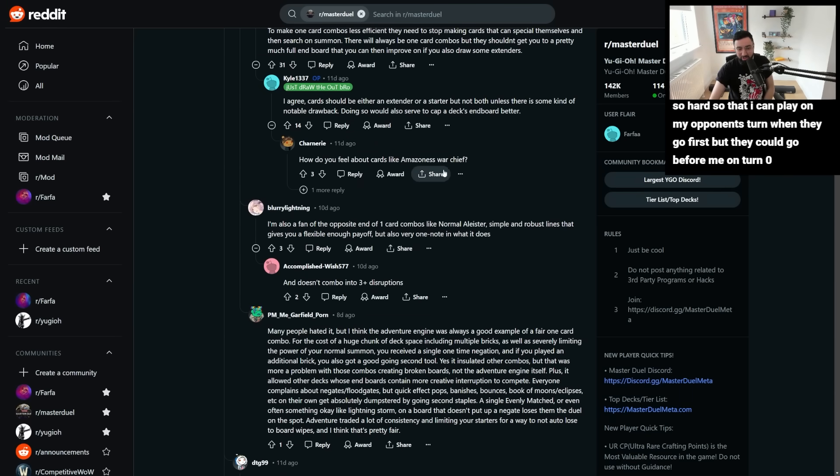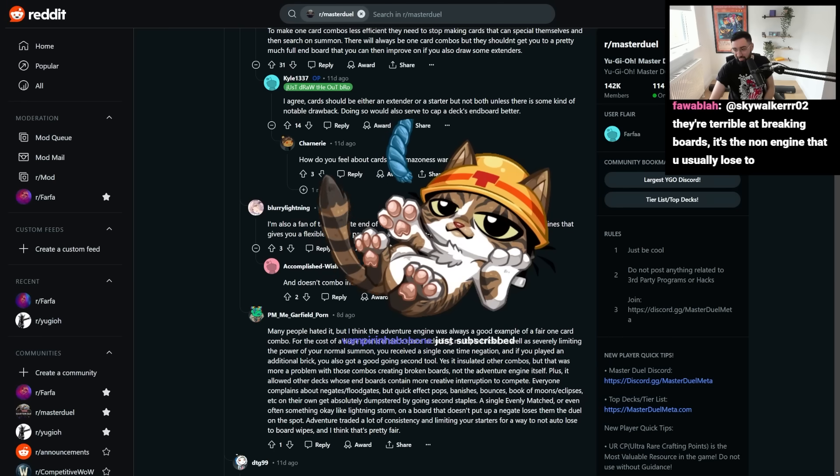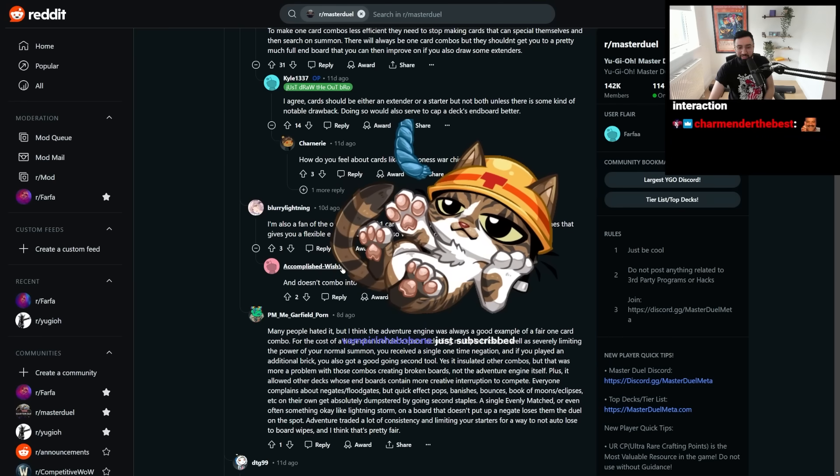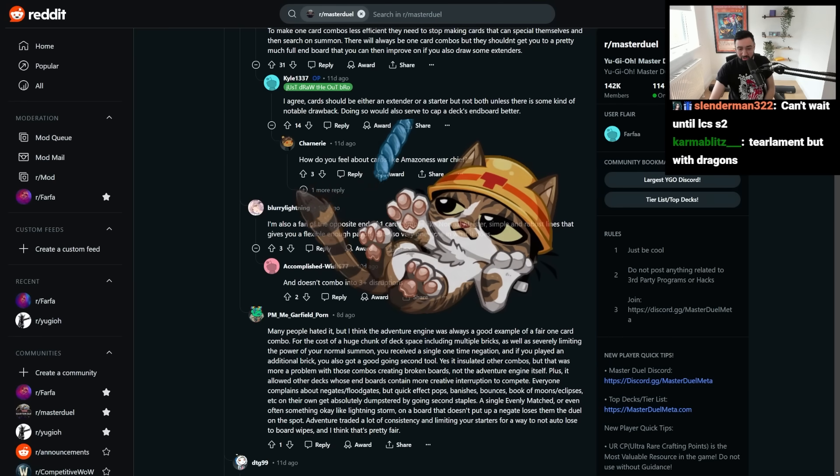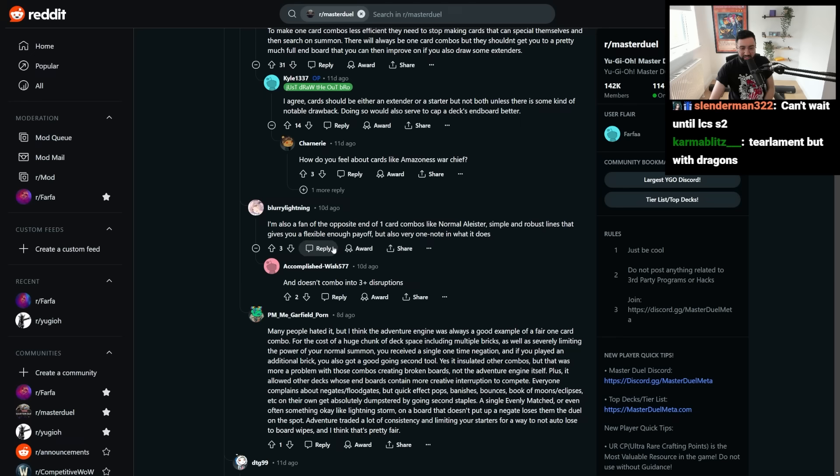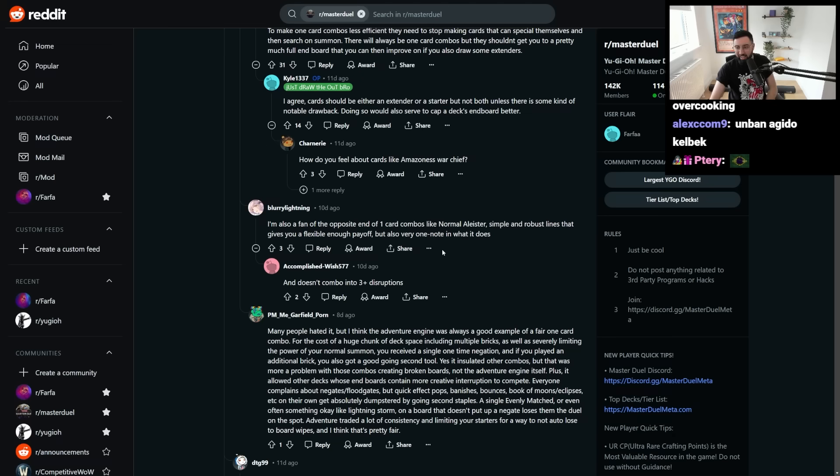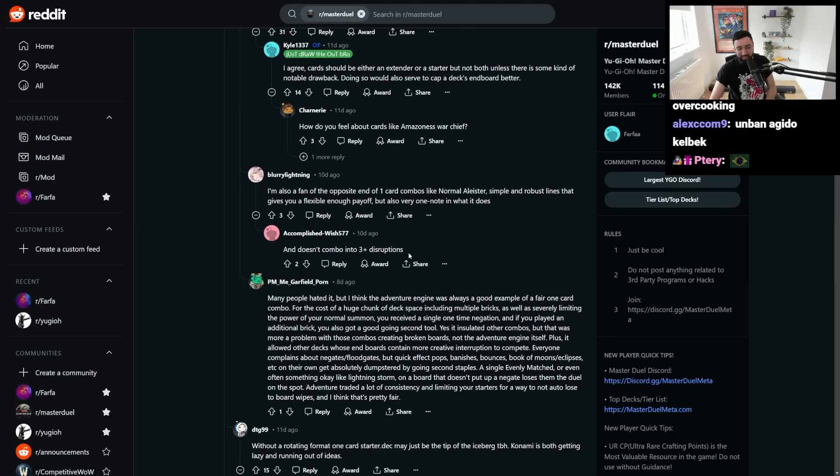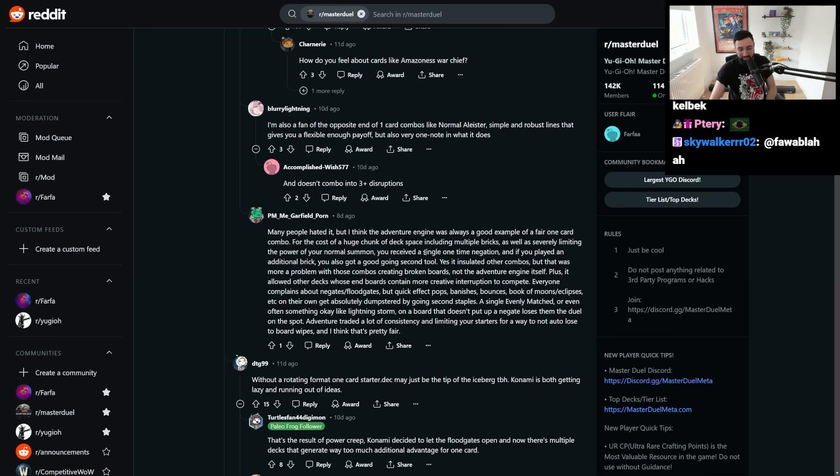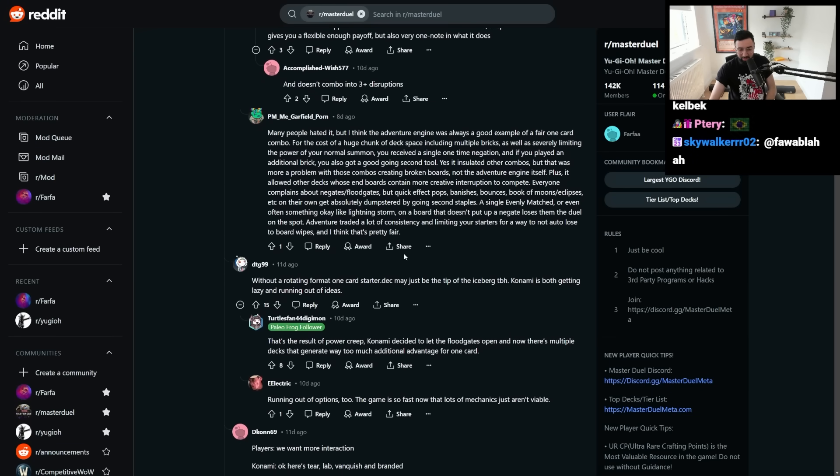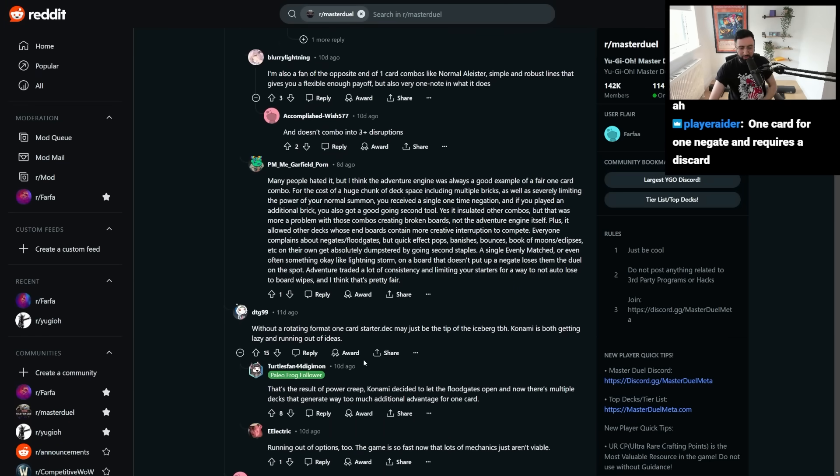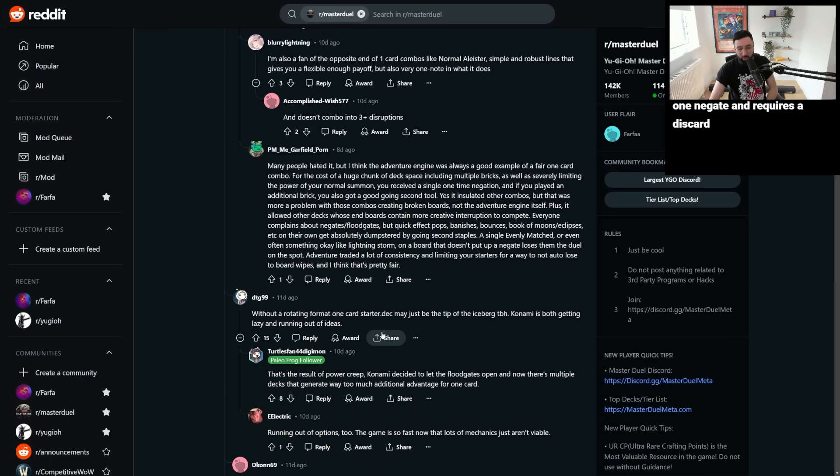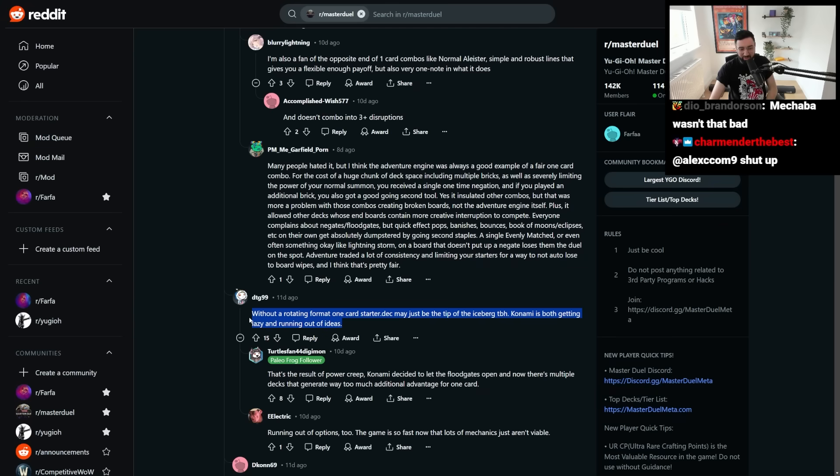I'm a fan of the opposite end of one-card combos like normal Alistair. Thank you, Vampirinha. I'm a fan of the opposite end of one-card combos like Alistair, simple and robust lines that gives you a flexible enough payoff, but also very one-note in what it does and doesn't combo into three disruptions. I think Alistair is probably fine, right? Even at the time when Alistair was at its peak, it was like fine. It wasn't like super oppressive. Got you one negate. That also kind of protected itself with the honest style effect. So, it wasn't like the worst thing ever. Without a rotating format, one-card starter.deck may just be the tip of the iceberg. Konami is both getting lazy and running out of ideas.